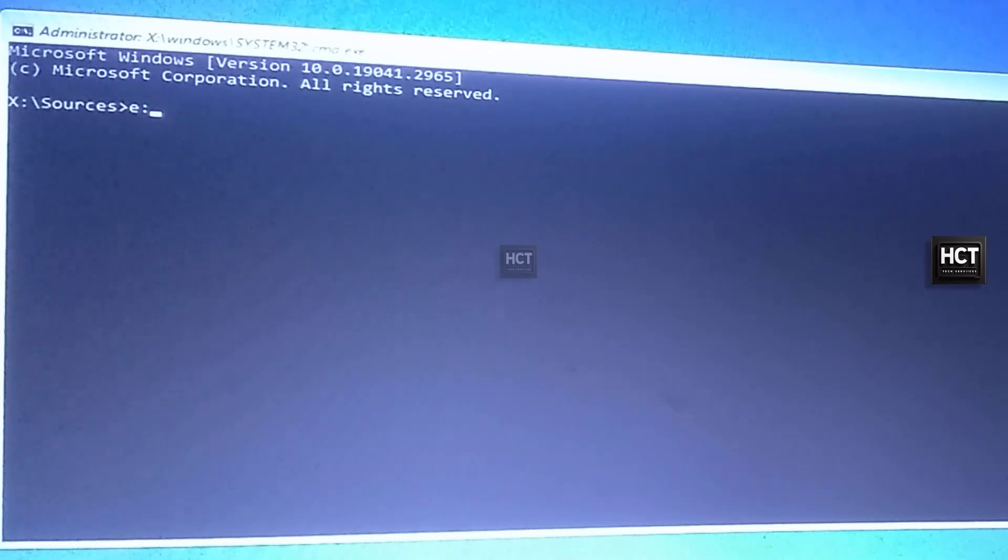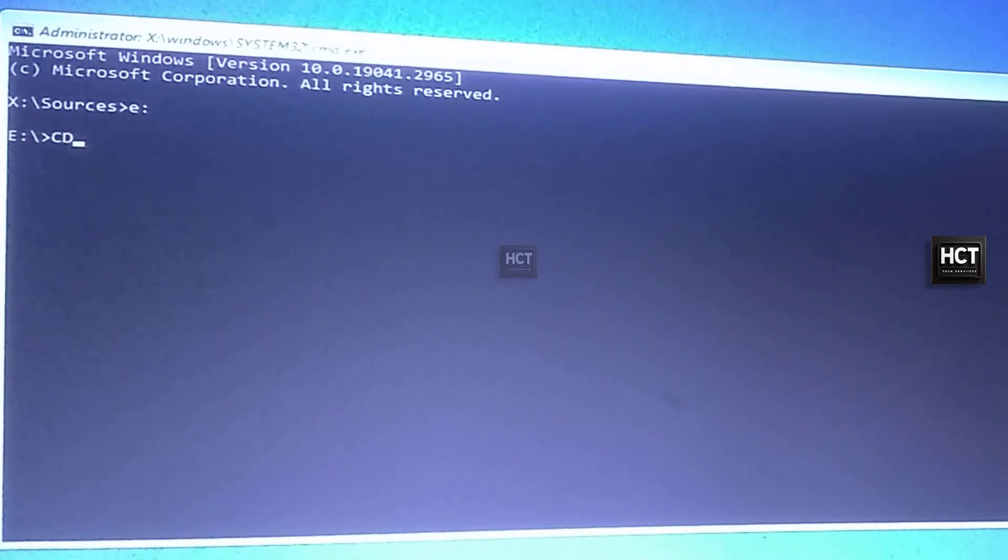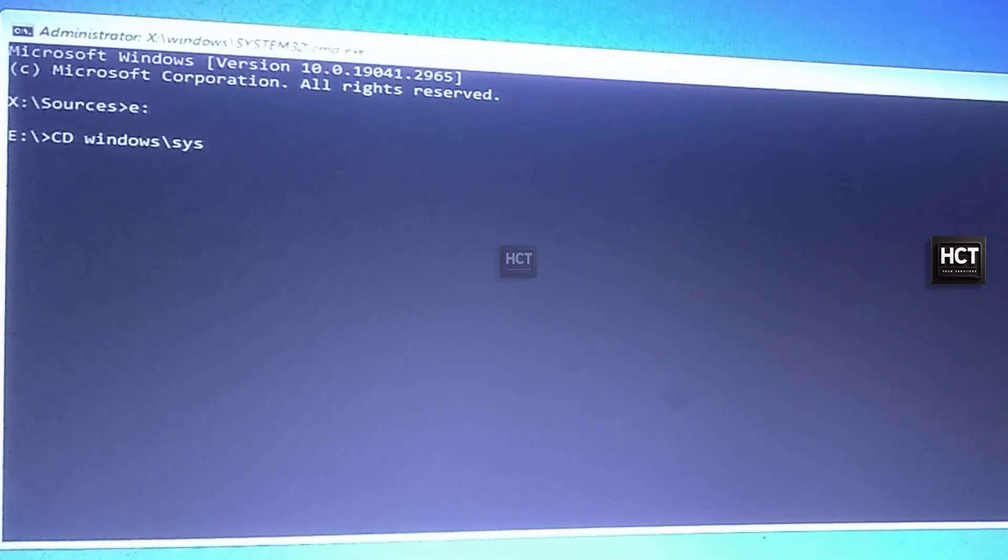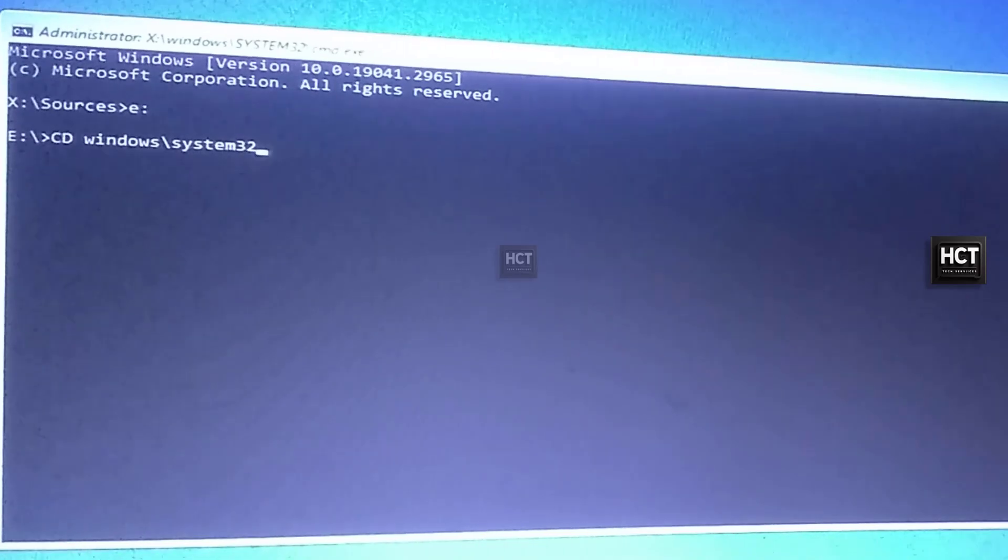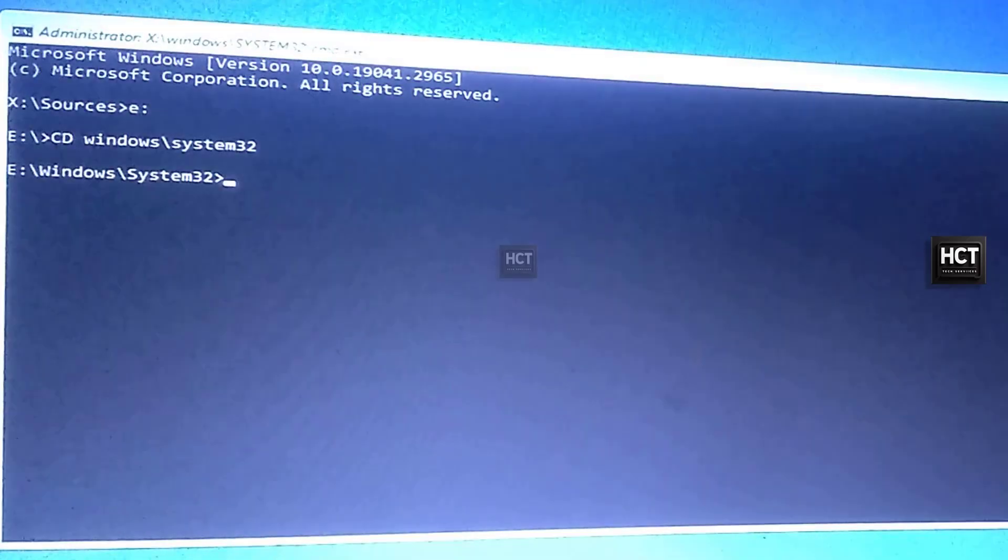Type E and press Enter. Then type cd Windows System32 and press Enter to go to the System32 folder.